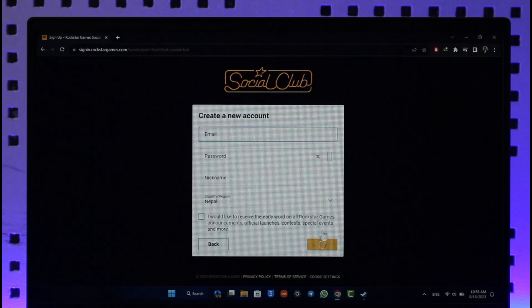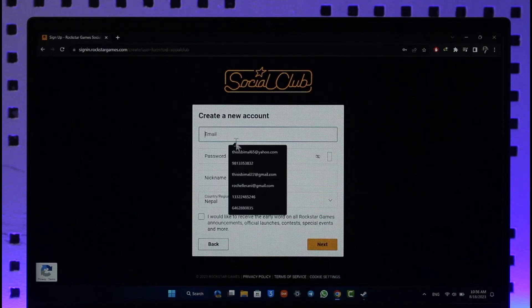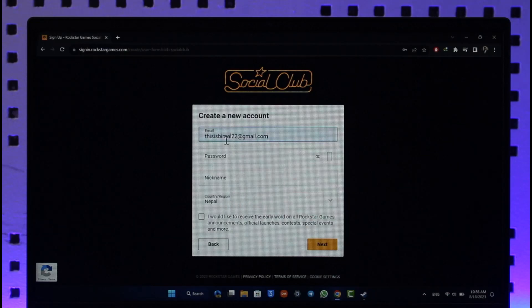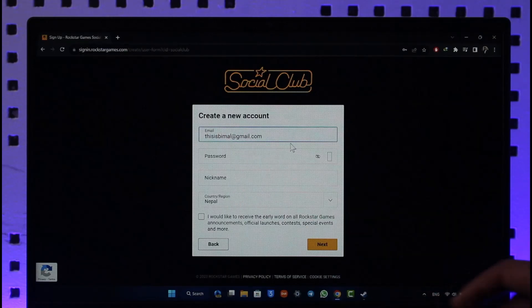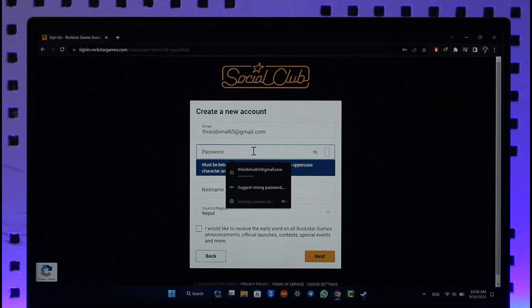Now, first make sure to choose an email and password that you would like to use for your Rockstar Social Club account, and make sure you have access to this email. Now what you want